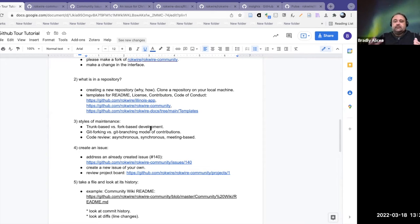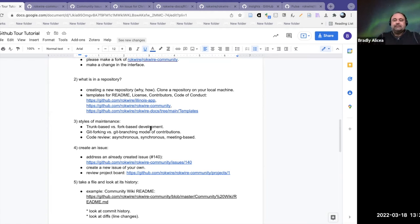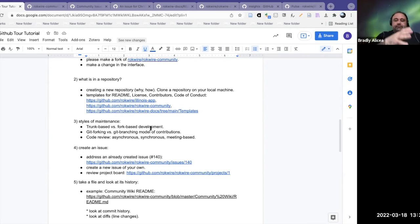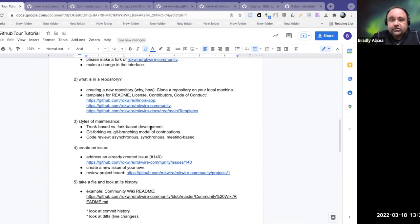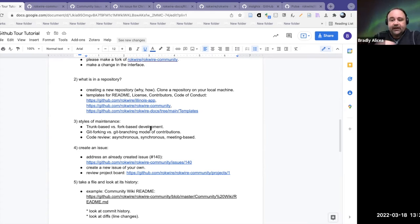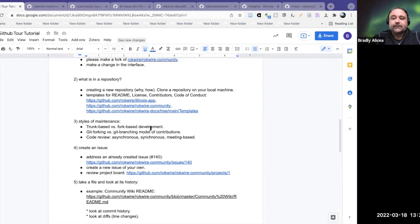The first kind is trunk-based versus fork-based development. I told you about creating a fork to make a pull request — that's what we call fork-based development. This is a style where if you want to make a contribution, you create a fork, make changes on your fork, and push it back to the main repository. The benefit is you can work across different files, having an entire copy of the project, and even clone it to your local machine to test it out.